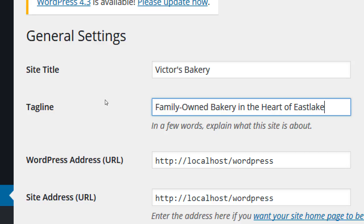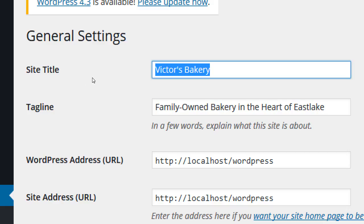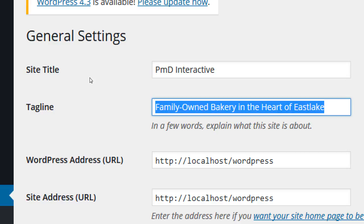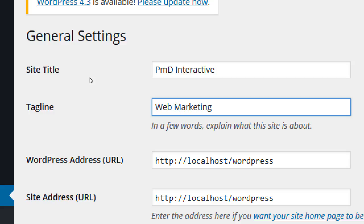If someone searches for 'family', 'bakery', or 'bakeries in Eastlake', I'm hitting keywords people could be searching for. Think about what someone would search for — if you're looking for shoes, you'd search 'Jimmy Choo shoes affordable', not just 'shoes'. If your company has a cryptic name like PMD Interactive, use the tagline to explain it. For example: 'Web marketing company in San Diego' — full of keywords people can search for through the search engines.